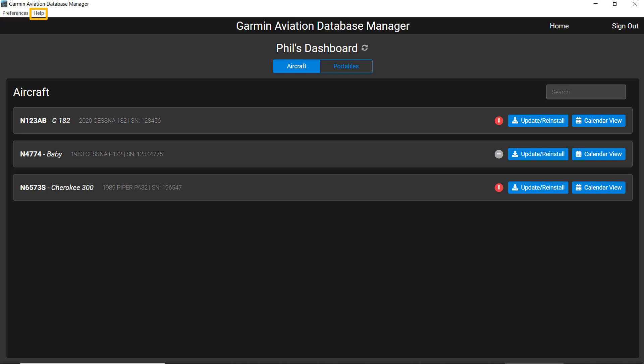The Help menu provides access to drop-down menus that contain guidance and information about the Garmin Aviation Database Manager. In the upper right, you will find Home. You can click on this at any time to return to your dashboard.